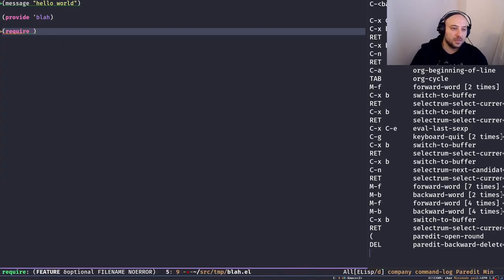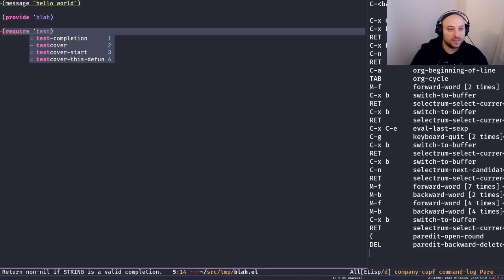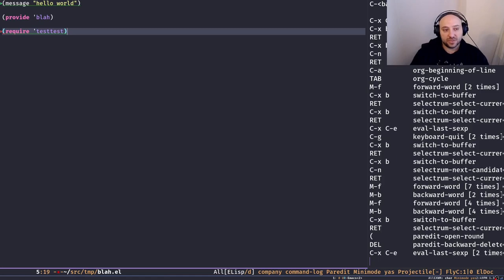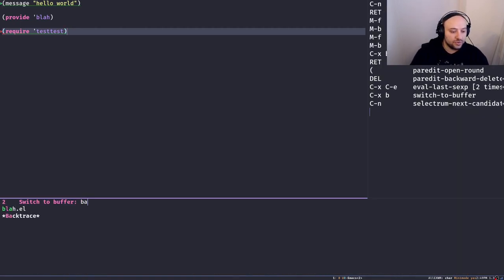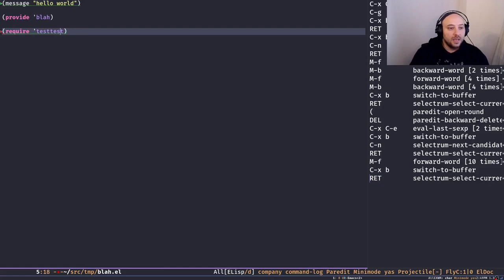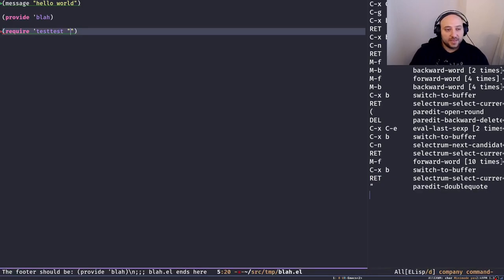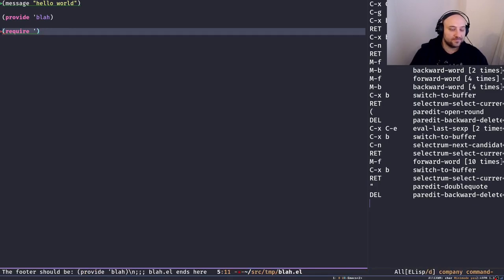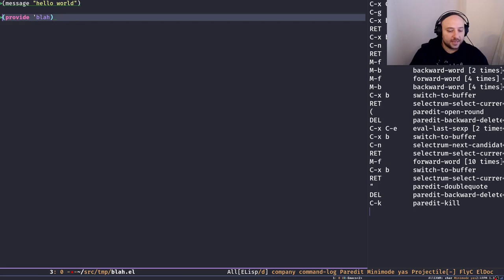Let's give it a shot: `(require 'test-test)` — when I evaluate this form, I get the same error: cannot open load file, no such file or directory. Exactly the same error as when `load` tried to load a file that doesn't exist. We can provide the file path explicitly, but since we don't have a feature called `test-test` defined, it's not going to load anything.